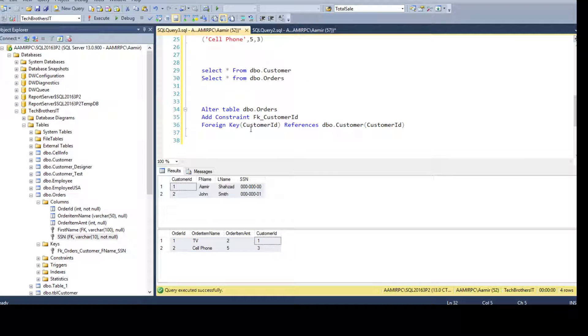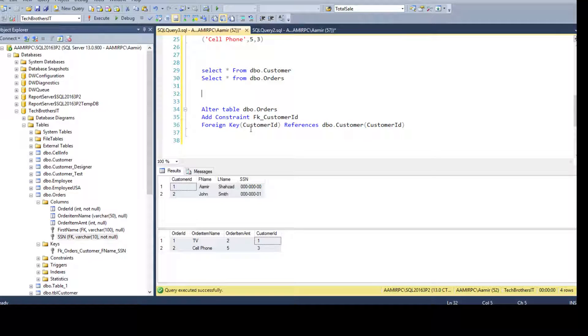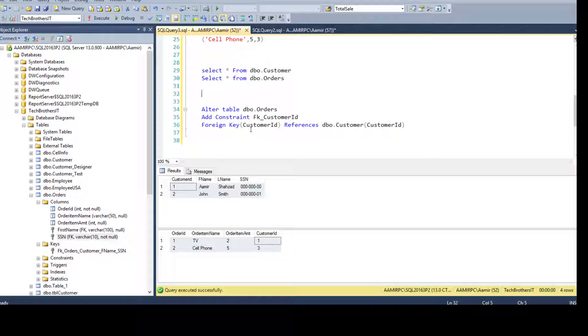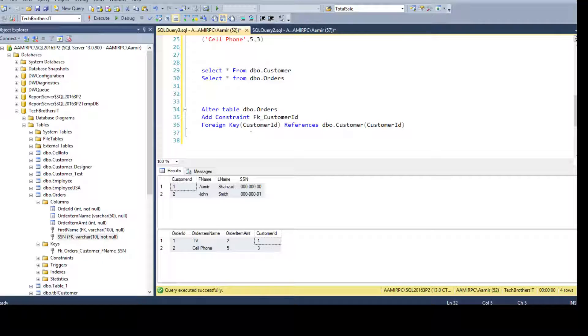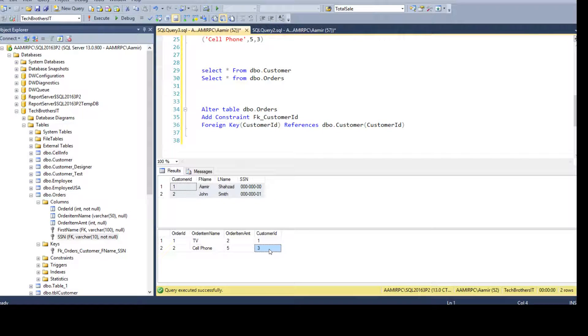Hey, have you created the foreign key constraint between two tables? Or you're suddenly doing some data validations and you thought, okay, I was supposed to create the foreign key constraint, but I see there are some mismatches.